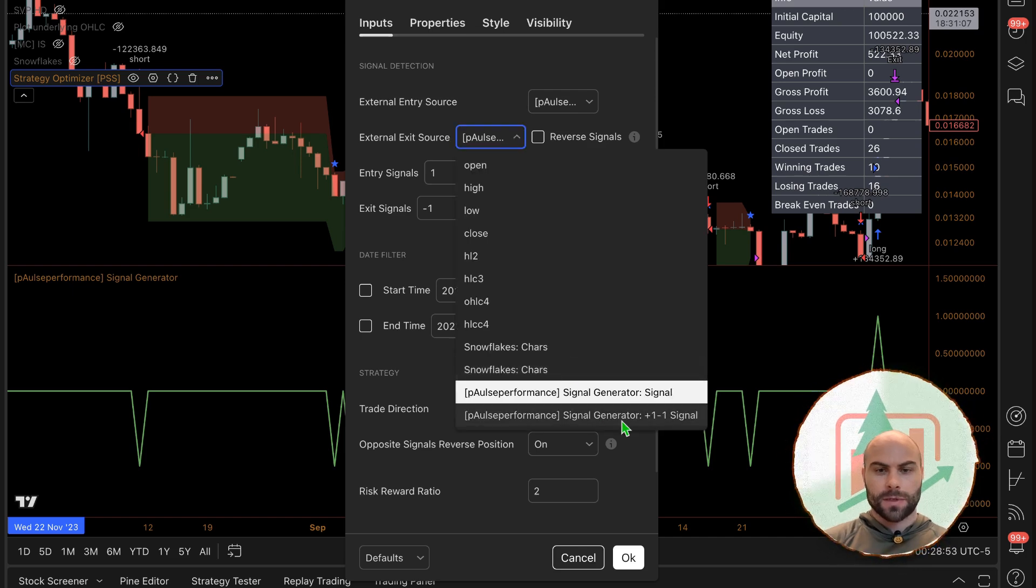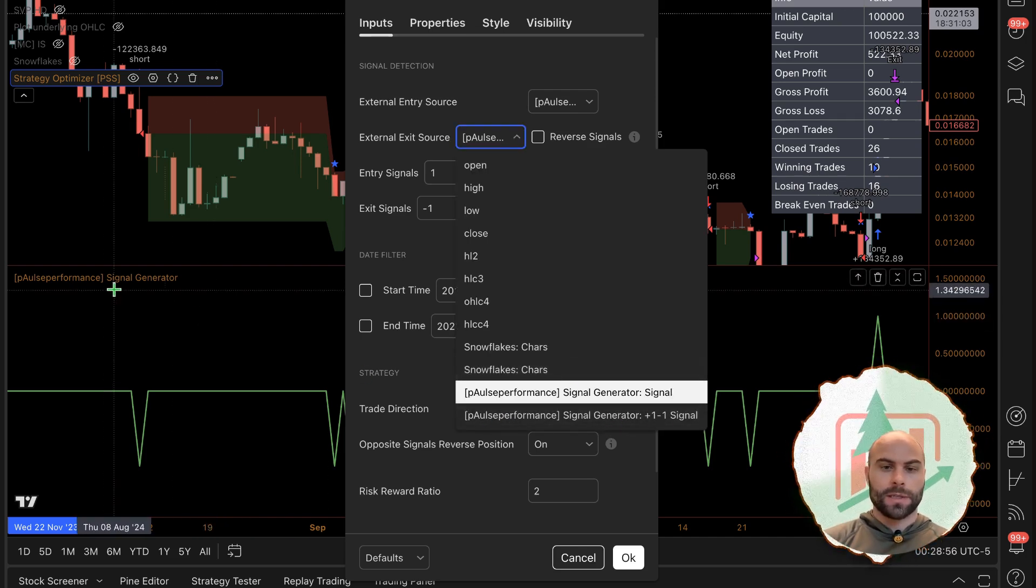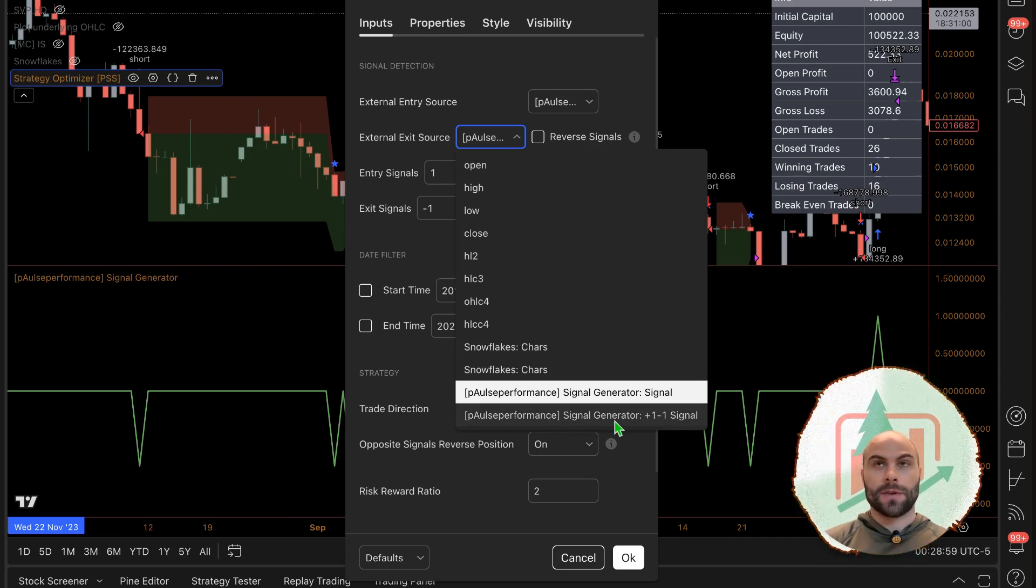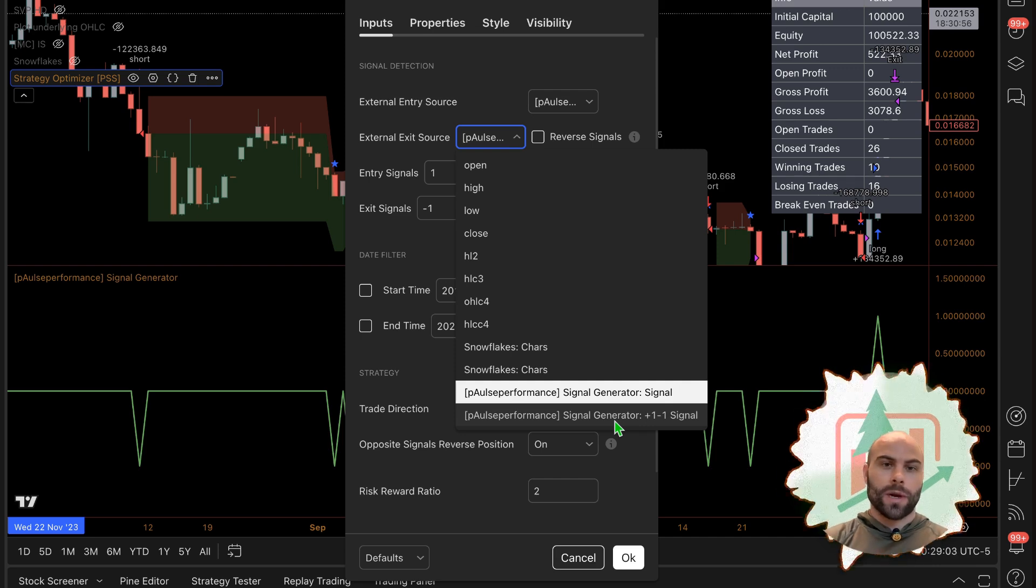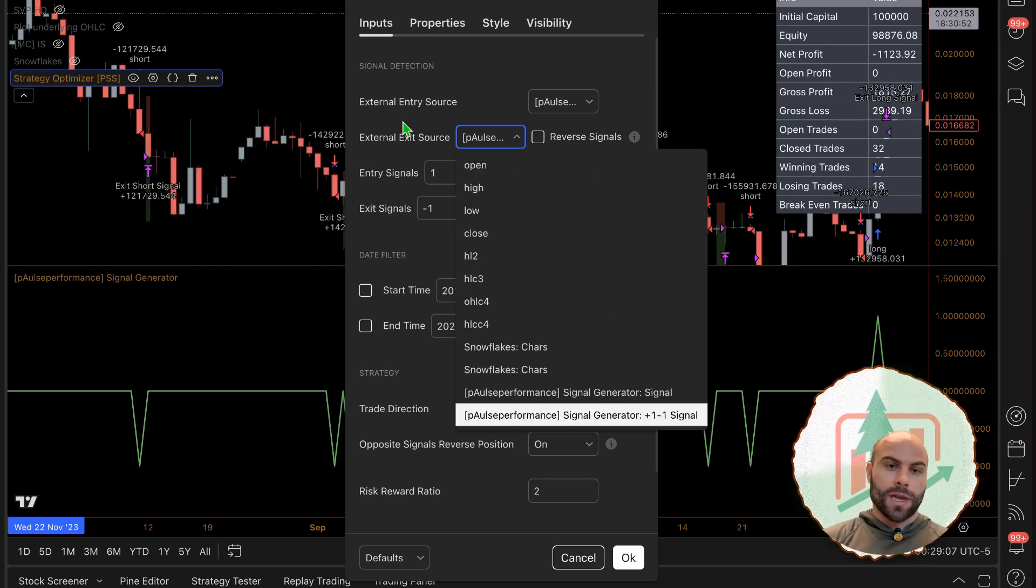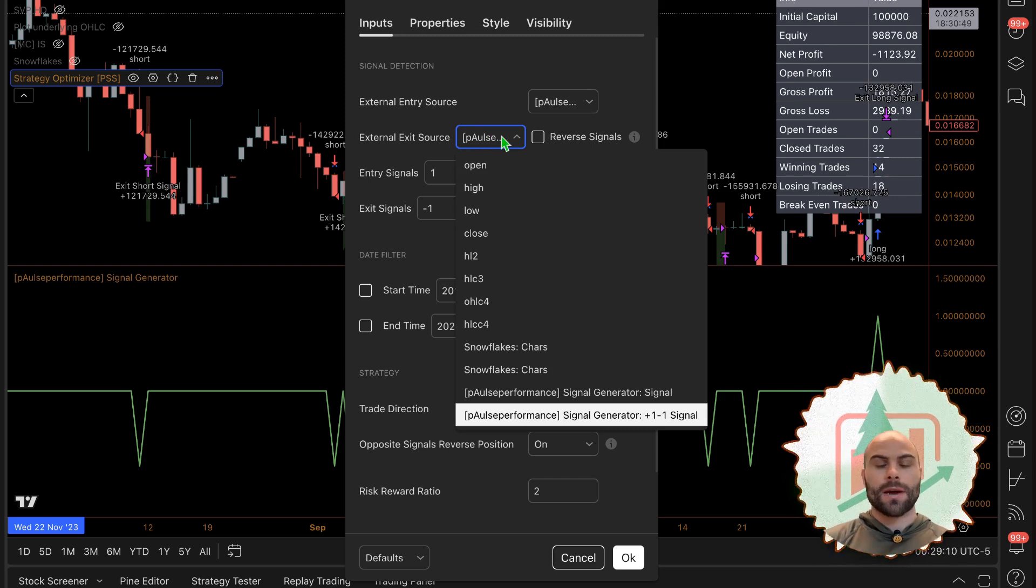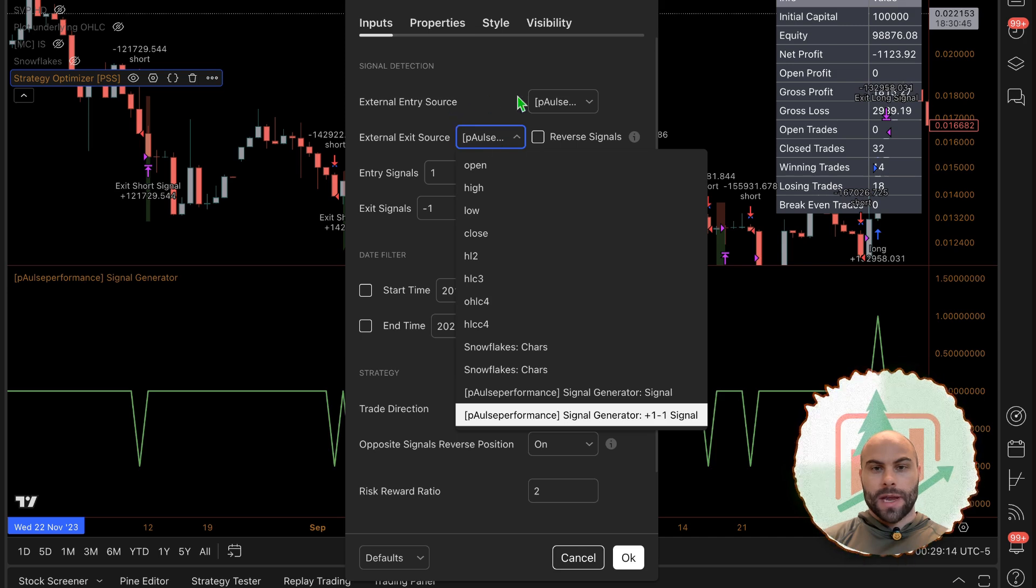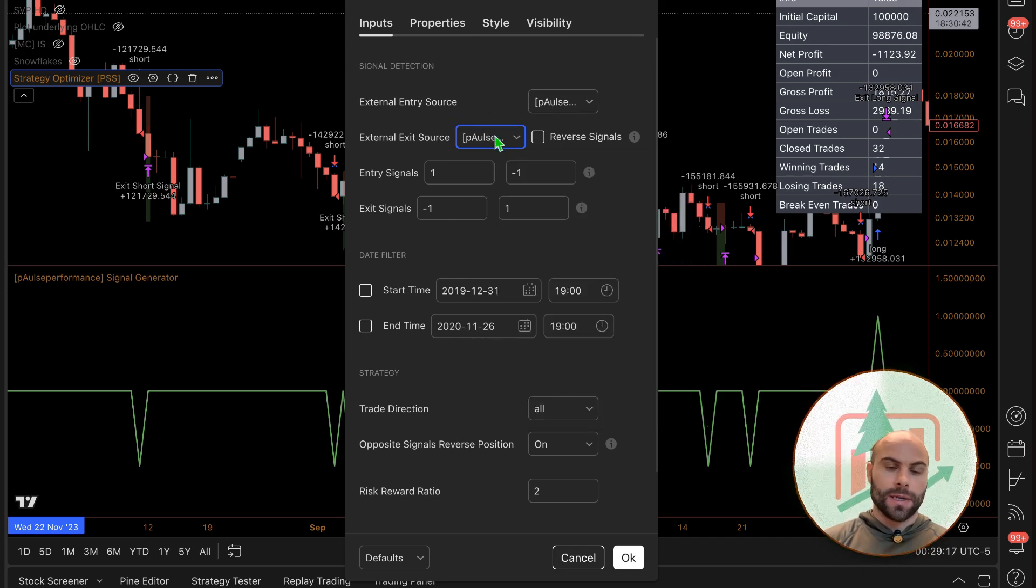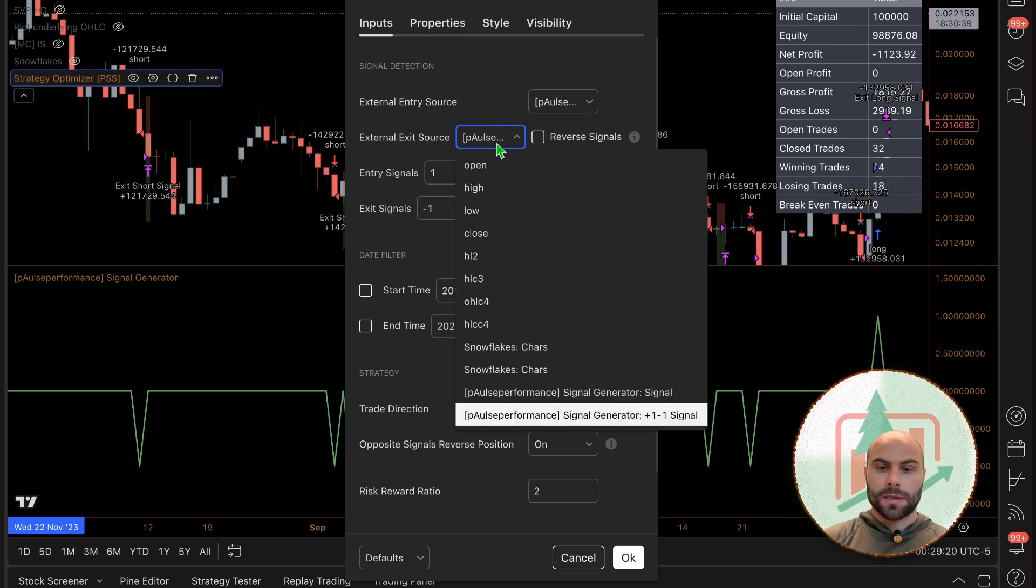So I'm actually using two outputs from this signal generator here, and this could be from a completely different indicator. You could have 20 indicators - you only can use one at a time, but you could have more than one exit source. Now this is only set up as one, so we have an entry signal and then now we have an exit signal. This will be additional to your stop loss.